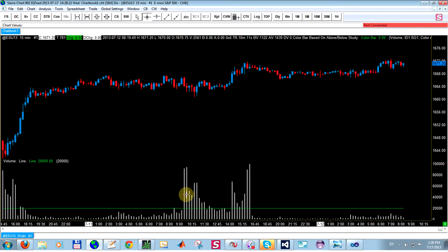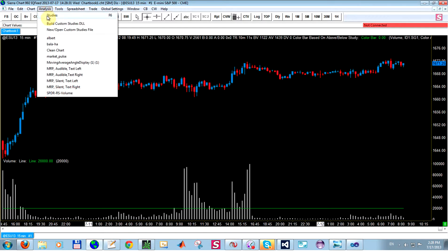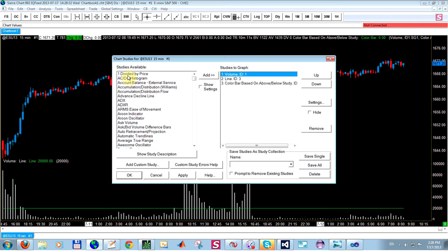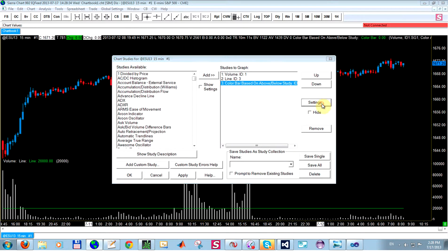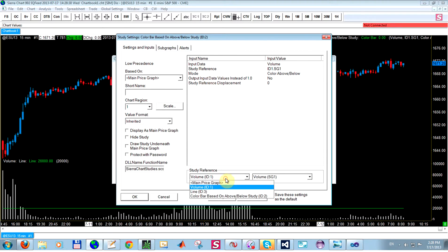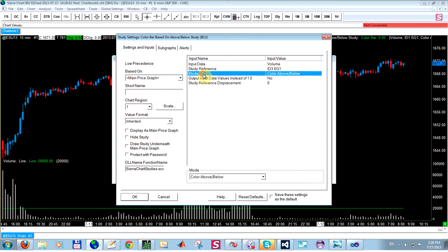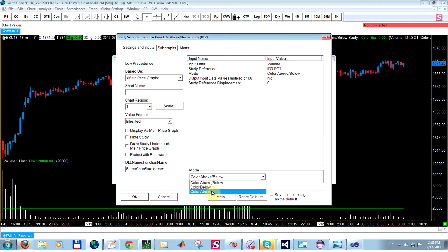So basically, now I want to see that all the bars that the volume is above this green line are going to be painted a different color. So if I go into here again, and now I can configure this, I'll be able to set this reference study to be the line. Okay, it just has one subgraph.